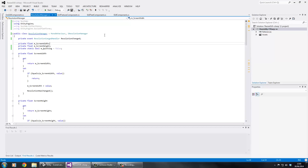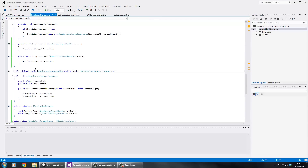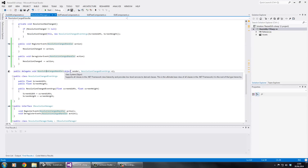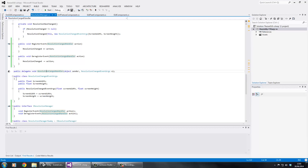In our Resolution Manager, this is what tells us when there's been a size change and lets everything else know. We've got an event - our Resolution Changed Handler - and this is what all our GUI stuff is going to subscribe to, to know when there's been a resolution change.